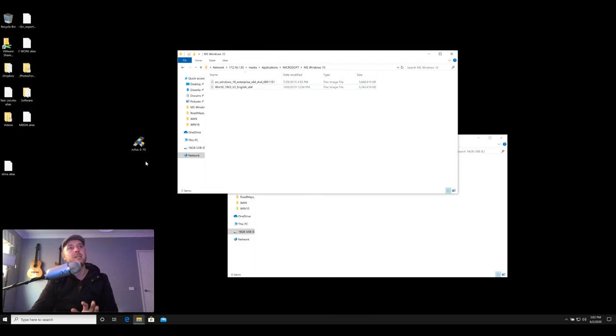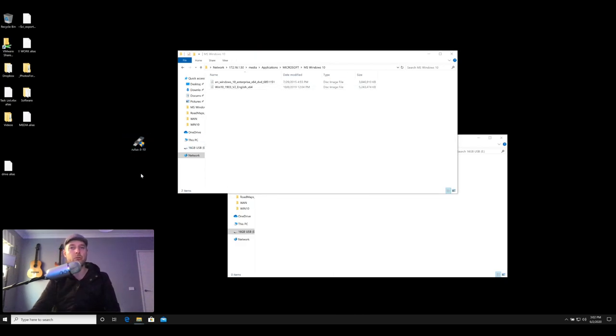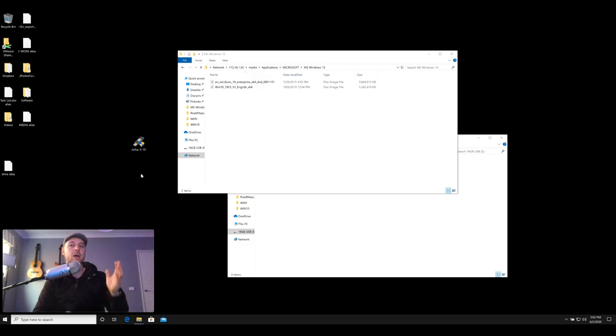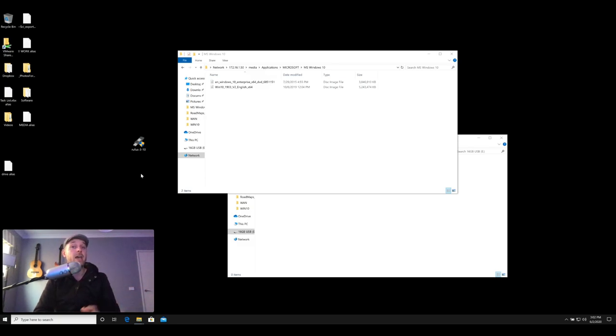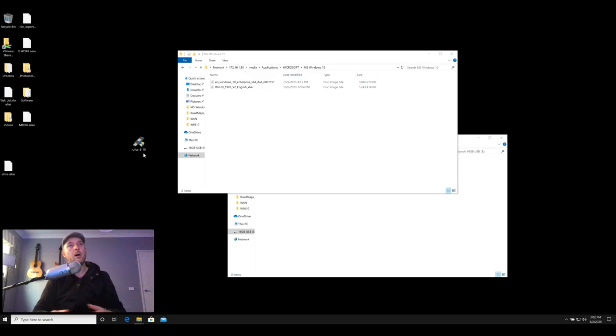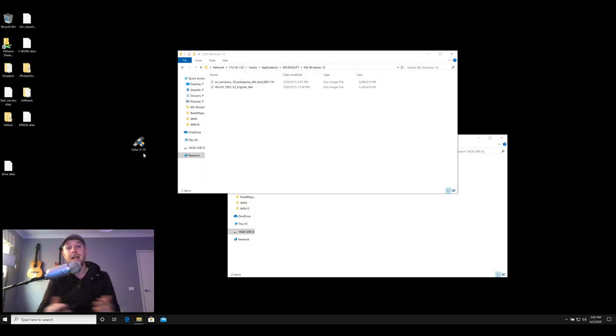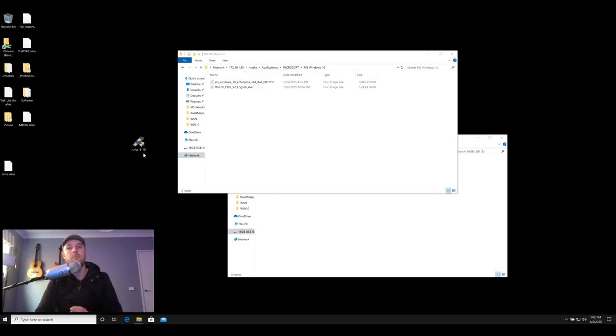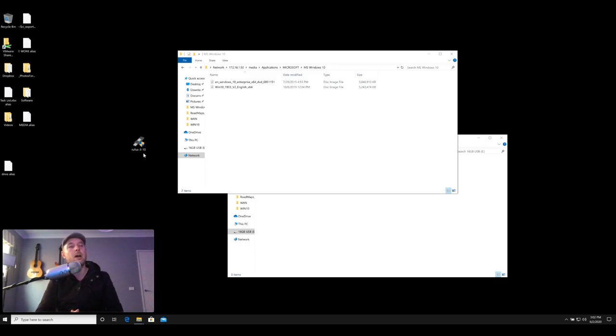So what we're going to be using is a tool called Rufus. Rufus is completely free. You can download Rufus by going into Google, typing in Rufus R-U-F-U-S, and then downloading it from their website and running it from your computer. Now I'm doing this on a computer, you can really do this from any computer including the computer that you're going to upgrade, but we're doing this from a separate Windows 10 computer and then just making that USB stick bootable that way.